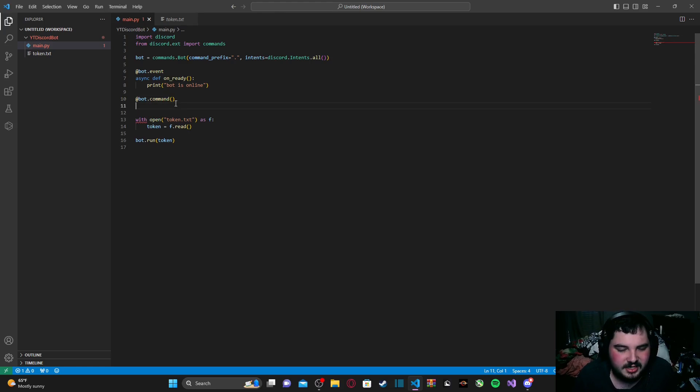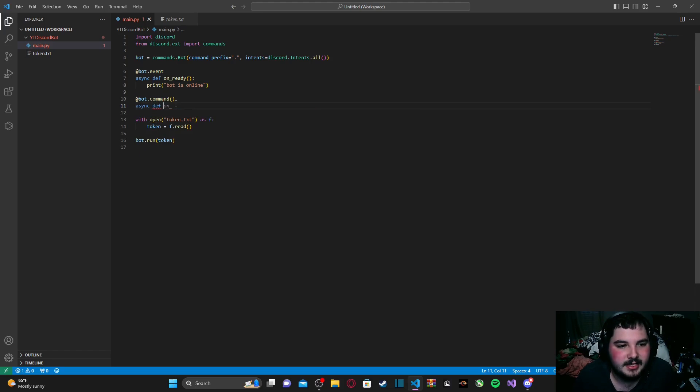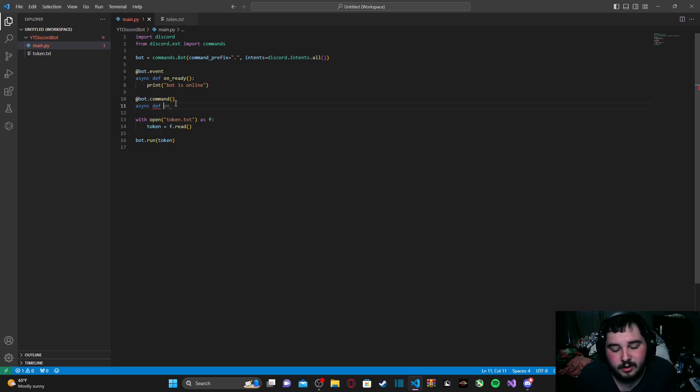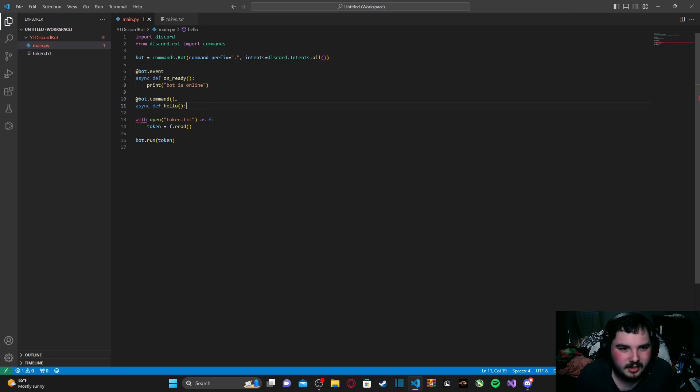After that, we are going to write our function, and it's just async def, and then the command's name, which I'm just making a command where a bot says hello to you, so we're just going to type in hello. And there we go.